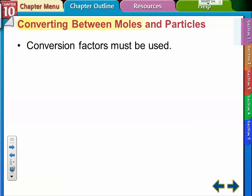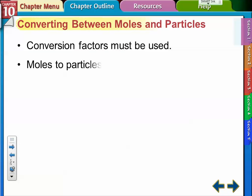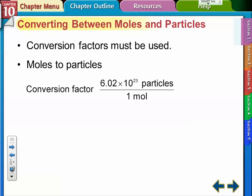In this section we're just going to use Avogadro's number to convert between moles and number of particles, using a conversion factor. When converting to particles, particles go on top of the conversion factor and one mole goes on the bottom — so 6.02 times 10 to the 23rd particles per one mole. The particles can be atoms, molecules, formula units, or anything. In chemistry we mostly talk about atoms and formula units.